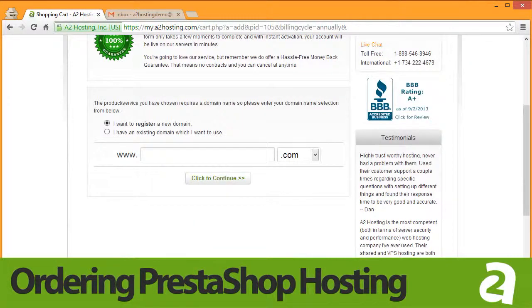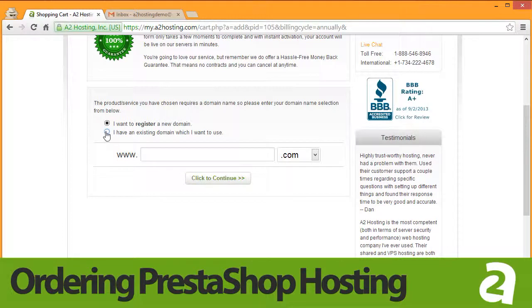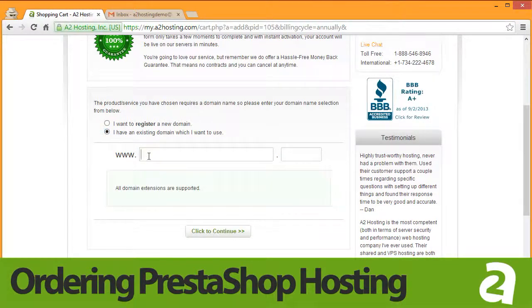Next, choose which domain name you would like to use. If you'd like to register a new domain name, choose the first option and enter your domain name in the box below. If you have an existing domain name, choose the second option and enter your domain name in the box provided.